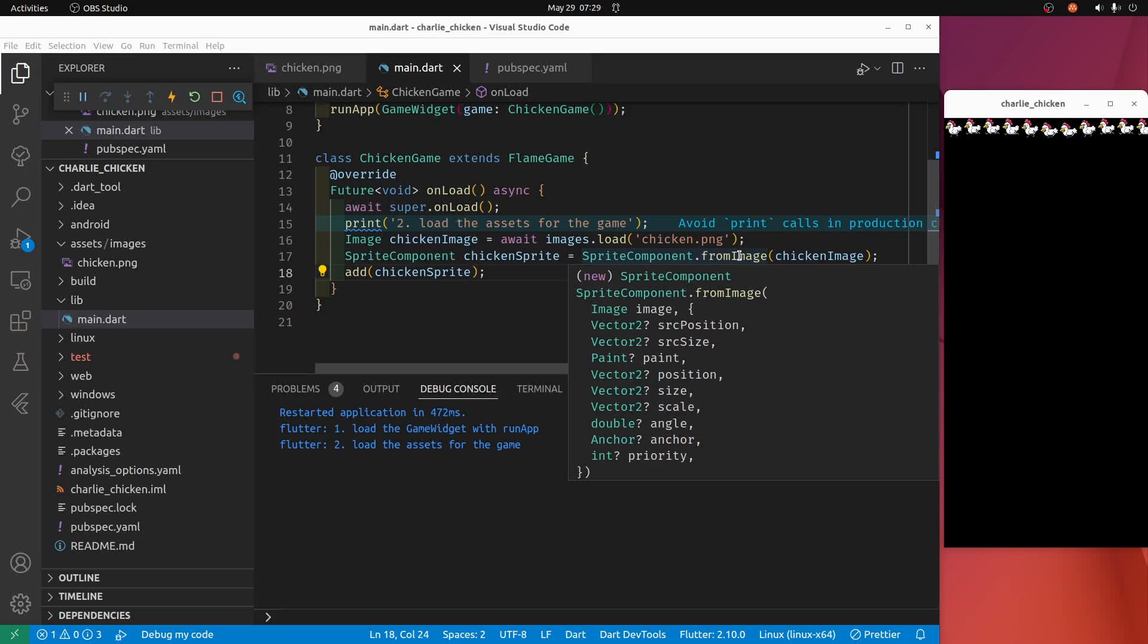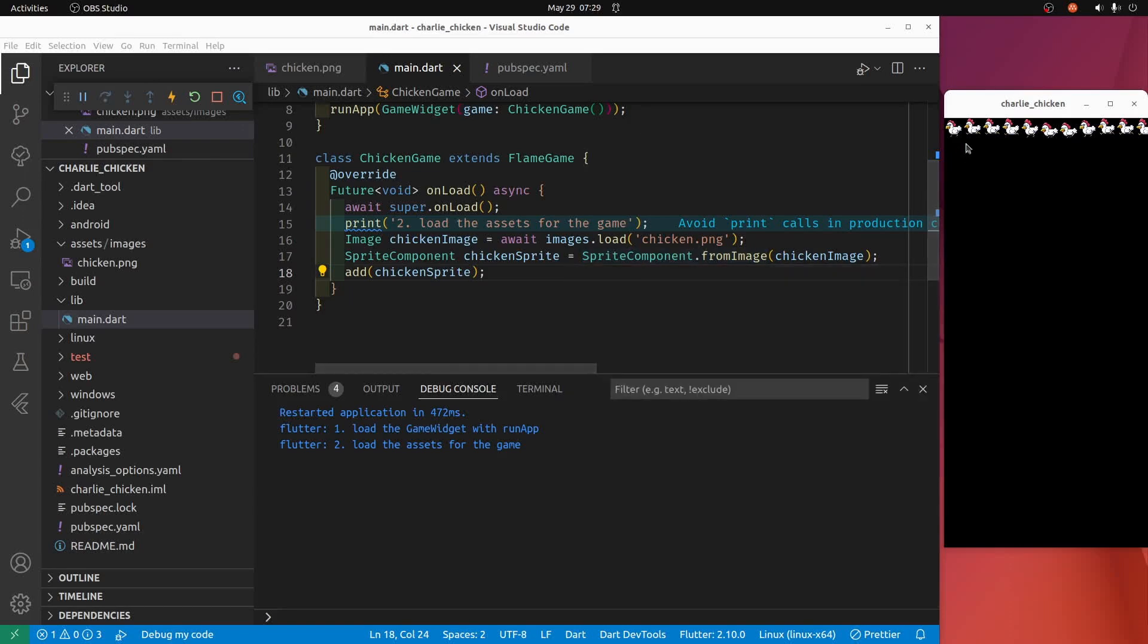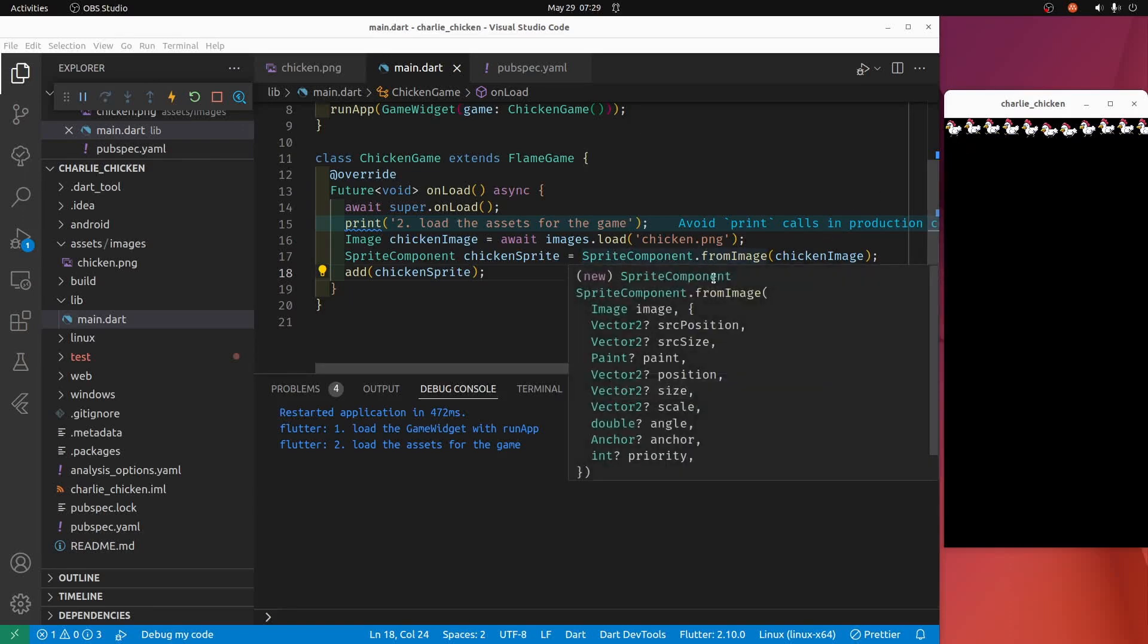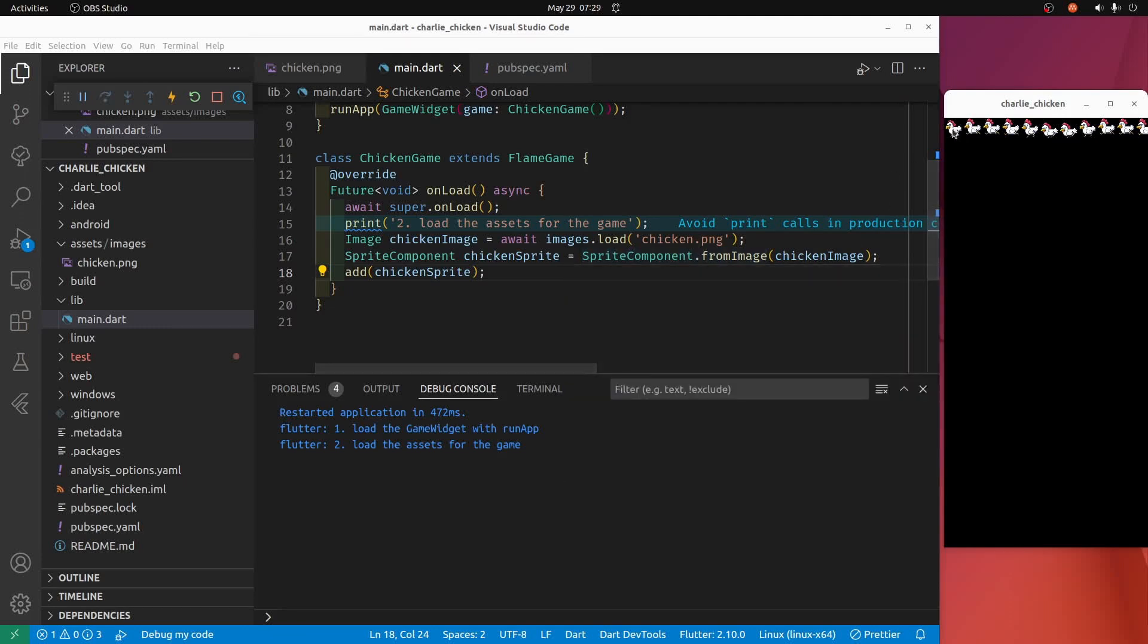I'm going to take the source size for the first frame of the chickens. So if we specify the source size as 32 by 34, it should grab the first frame. Let's give it a shot.